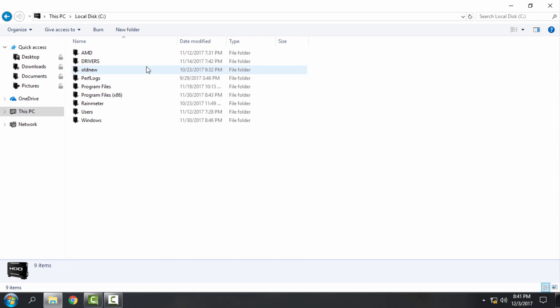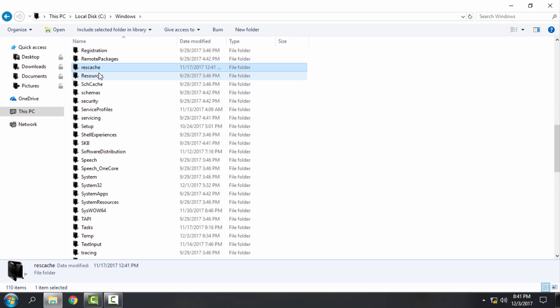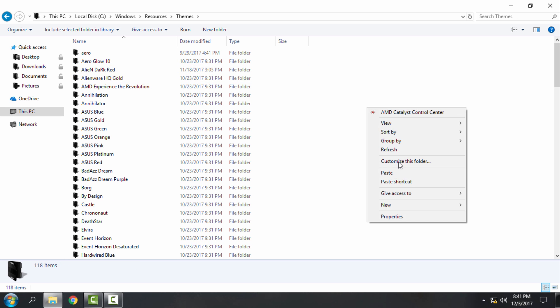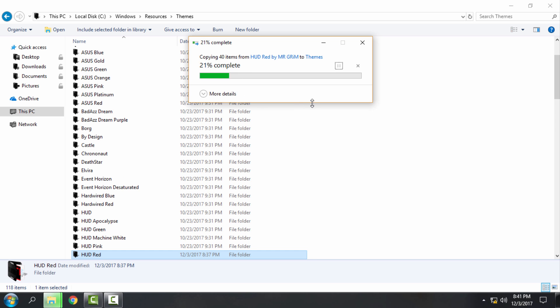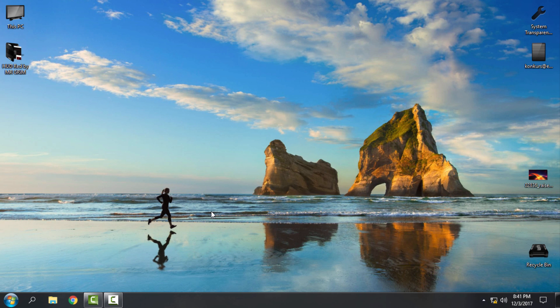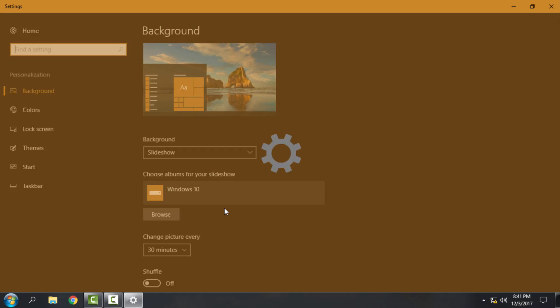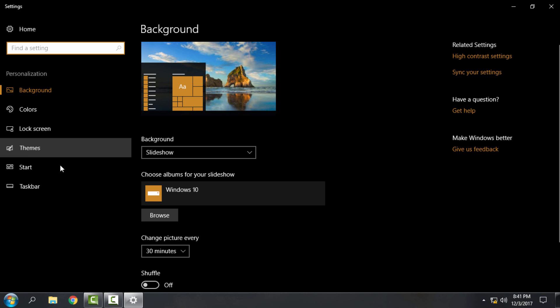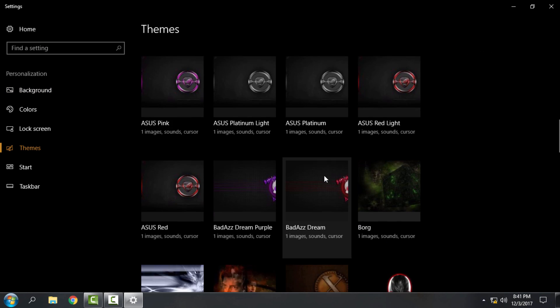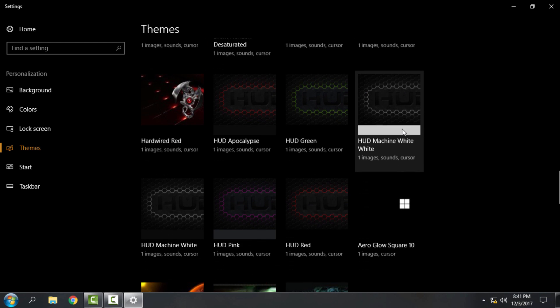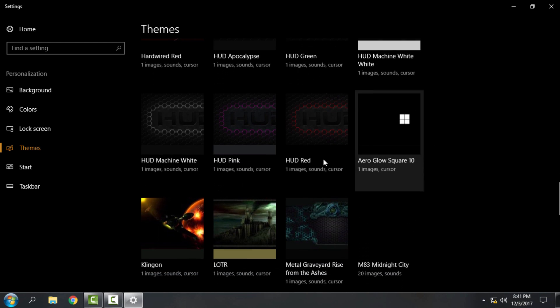After you paste the theme, right-click on the desktop, go to Personalize, go to Themes, and then you can choose your custom theme from here. Here we go, HUD Red.